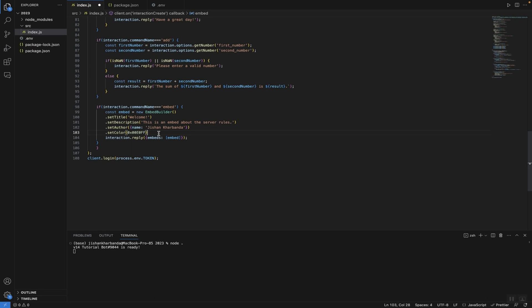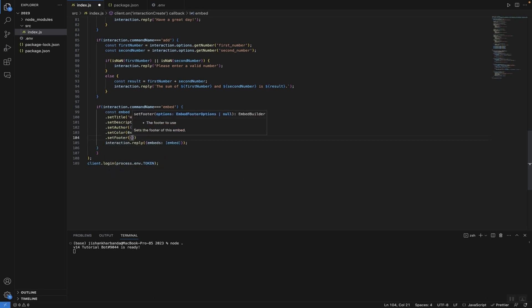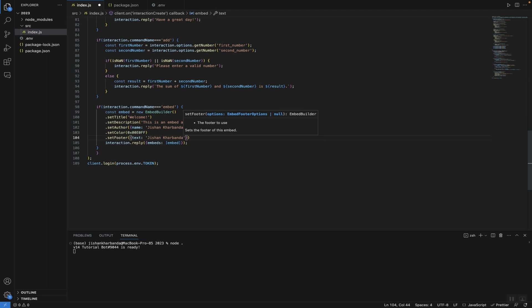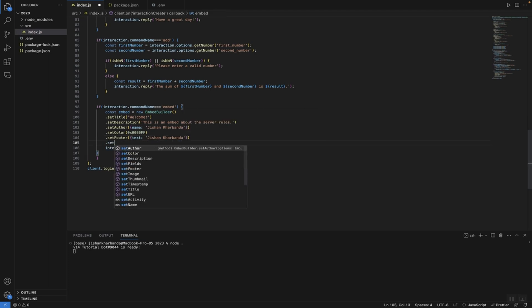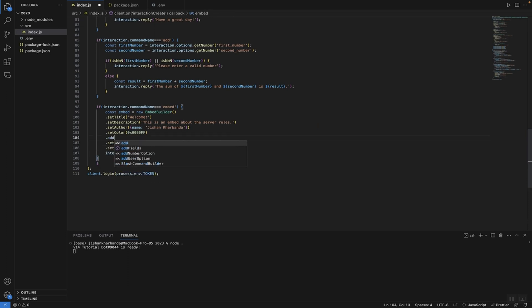Now let's add a footer using setFooter — give it a text property with your name — and you can also give it a URL. Then add setTimestamp just like that.